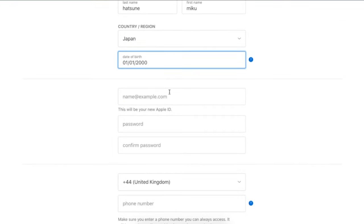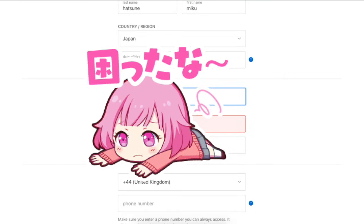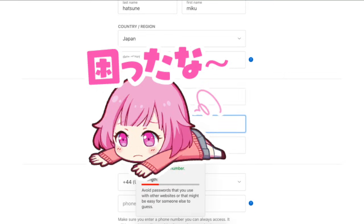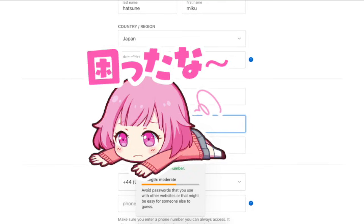Right here you want to type in an email that you have access to, because you're going to need to verify it later. You're also going to want to type in a pretty lengthy, strong password because Apple does not like it when you don't have a good password. In the phone number section, you're going to want to keep this as normal because you have to type in a phone number that you have access to — it just means that you can verify your account.